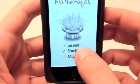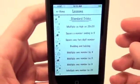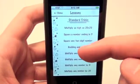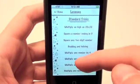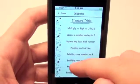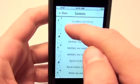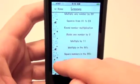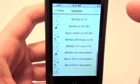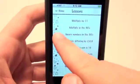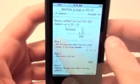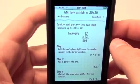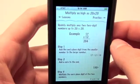First I wanted to take you guys into the lessons. Like I said, there are 20 different standard lessons that they try to teach you here. So here it says: quickly multiply any two-digit numbers up to 20 by 20.